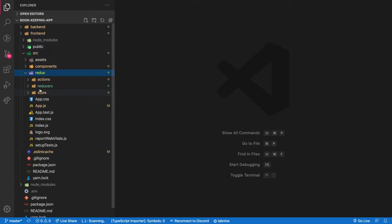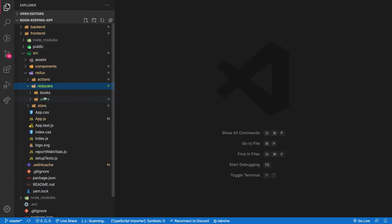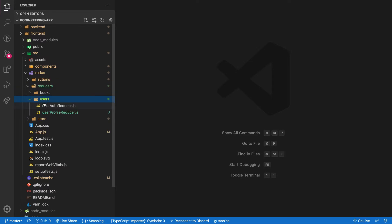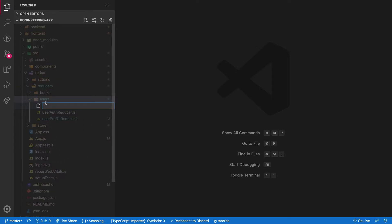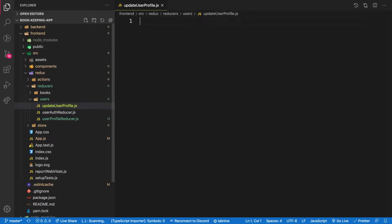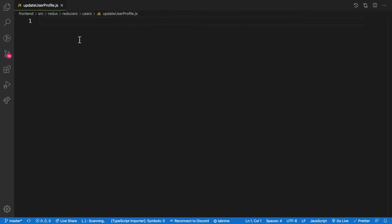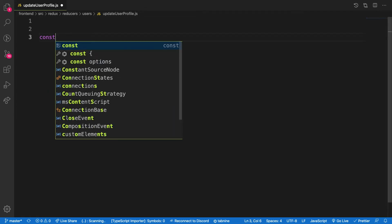For users, let me create one file and this file is for only updating user details to update user profile. It's a good option to have it break down your state into pieces. Here we are going to create our function, the reducer.